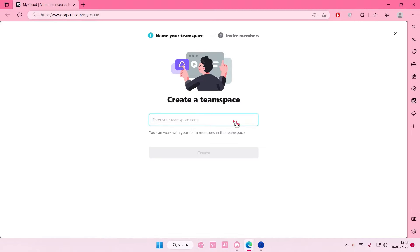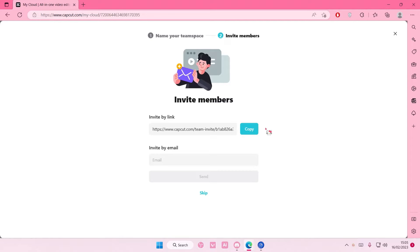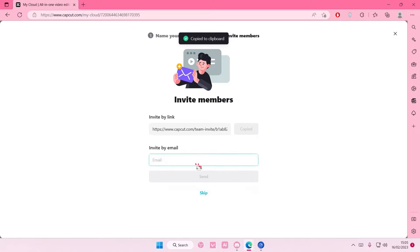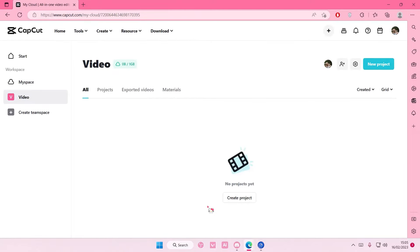I'm just going to name it video and I'm just going to select create. Here you can copy the link or invite them by email. You're just going to select copy and also press skip as well.